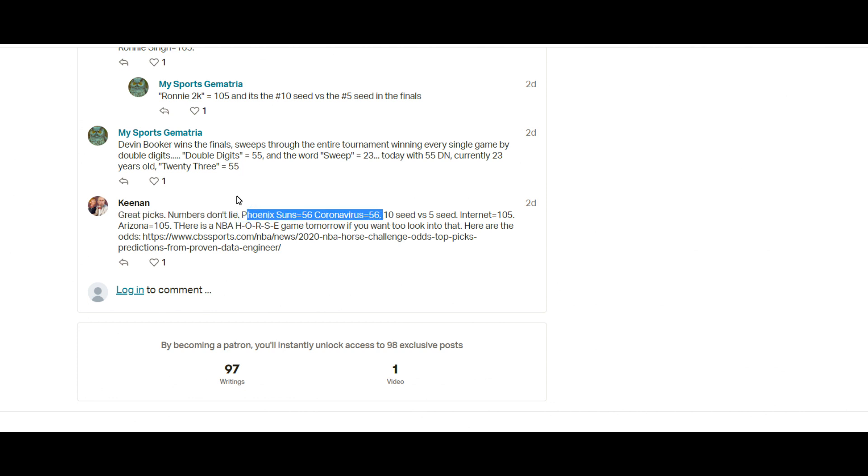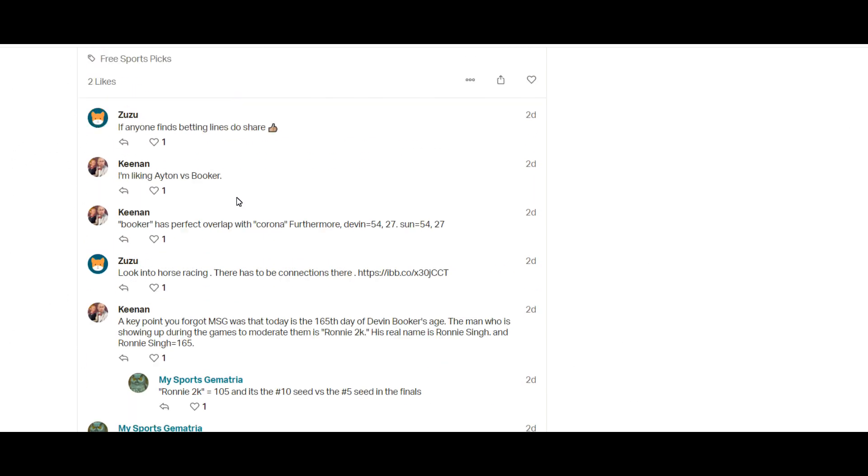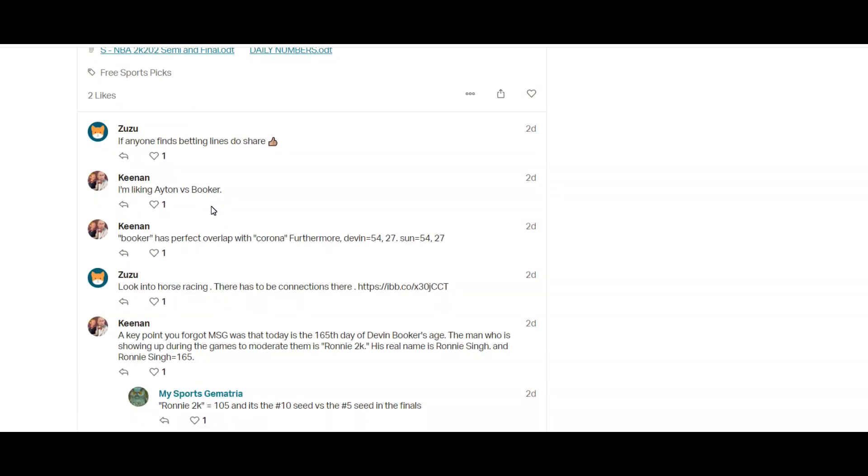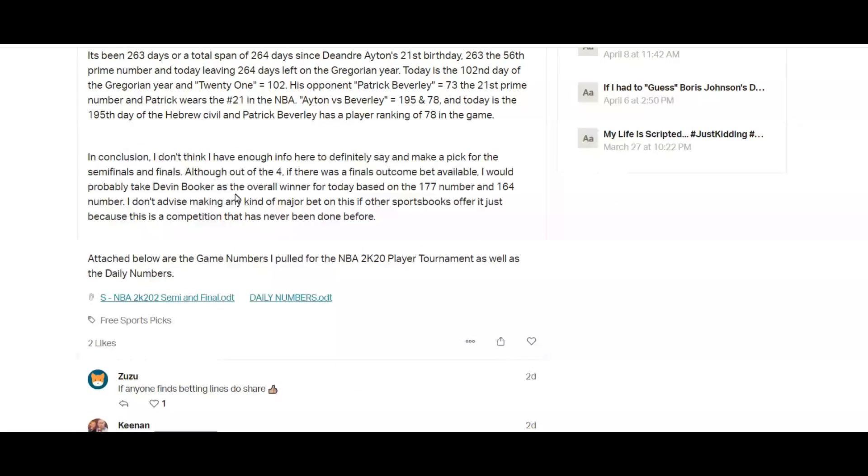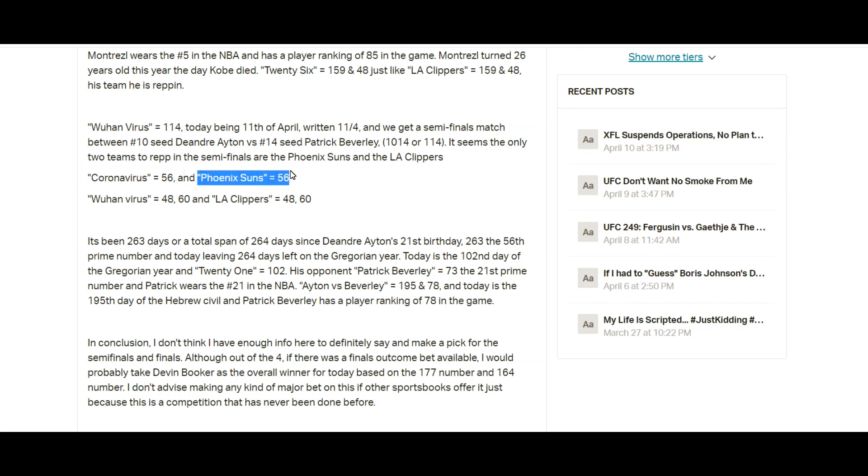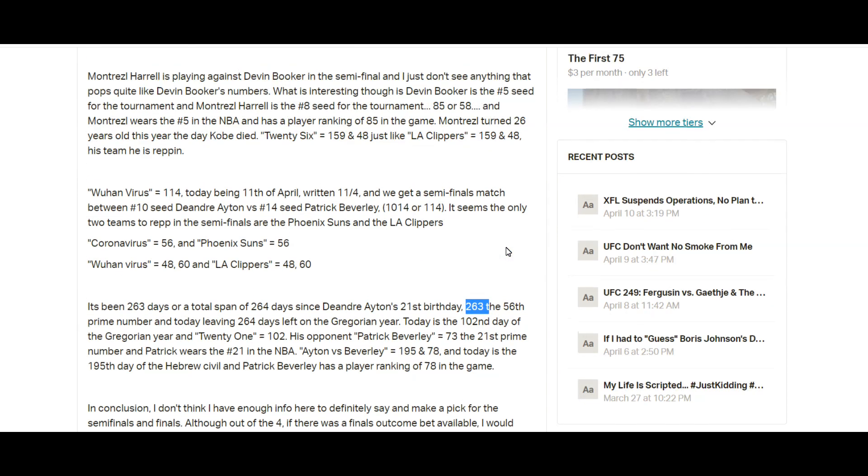And then Keenan added the Phoenix Suns and the coronavirus. Keenan had both Phoenix Suns in the finals. I don't know if he had a finals pick, I just know that he liked both Ayton versus Booker, he just liked the Phoenix Suns versus Phoenix Suns matchup, which makes sense because again coronavirus 56, Phoenix Suns 56. Ayton was 263 days from his birthday, which is the 56th prime.